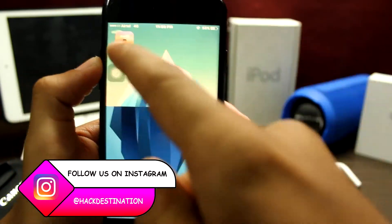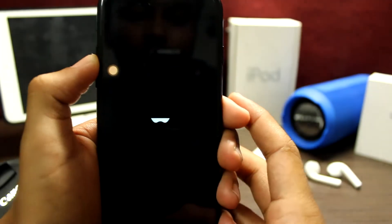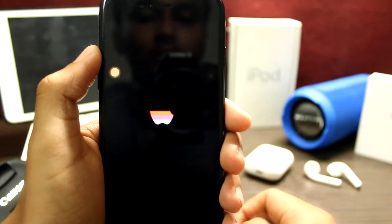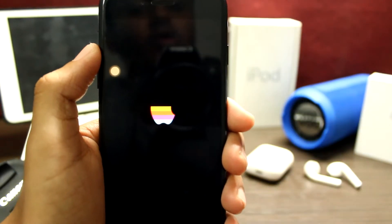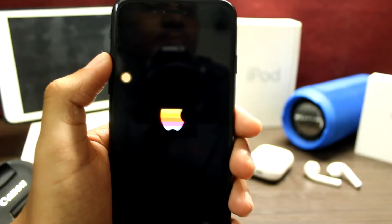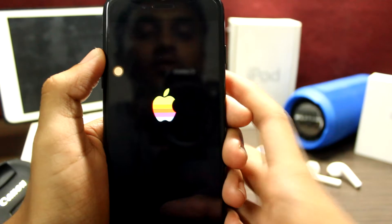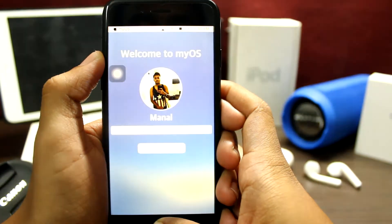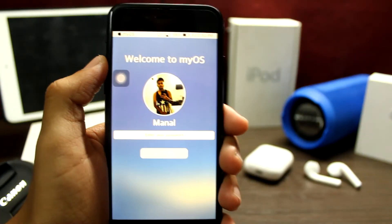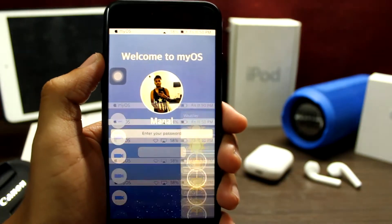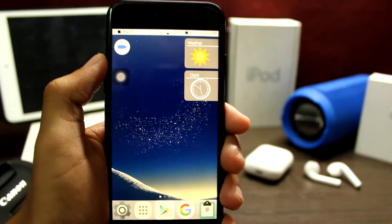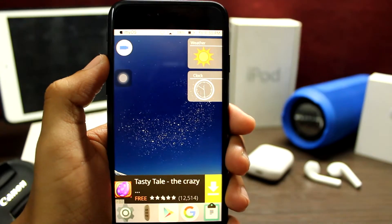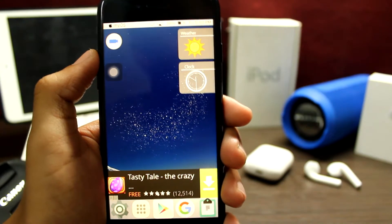So here is the app. Let's open myOS app — it has a beautiful booting logo. You can also set a Touch ID or enter a password if you want. You can see it is pretty well designed.